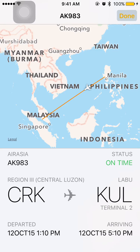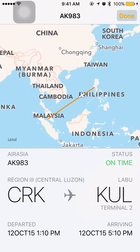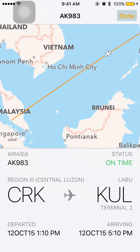Hello everyone, welcome back to my YouTube channel. In this video I'm going to show you one of the built-in features of iOS 9 on iPhone. What you see here is the flight status for flight number AK983 by AirAsia. You can see the plane is flying from Philippines to Malaysia, almost halfway through.